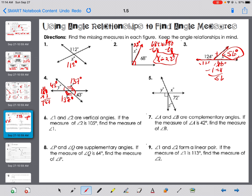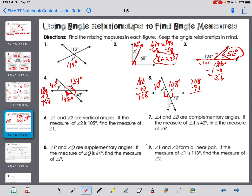Number five: we know these are vertical, so that makes one angle 72 degrees. X has to be supplementary to that, so 180 minus 72 equals 108 degrees. For Z, 90 of this angle goes in one part, and the total has to be 108, so 108 minus 90 equals 18 degrees.